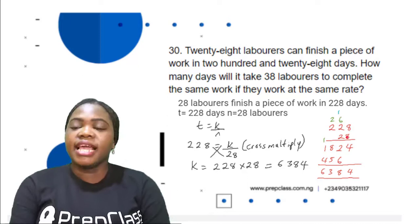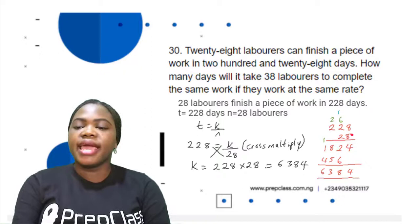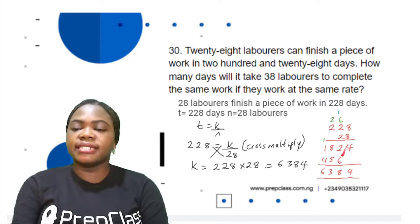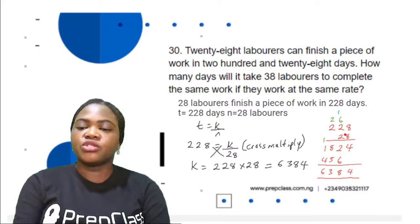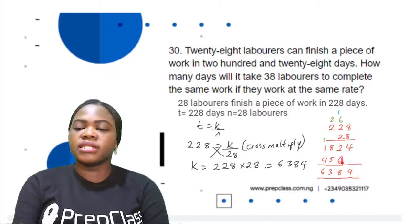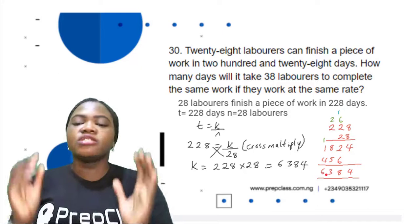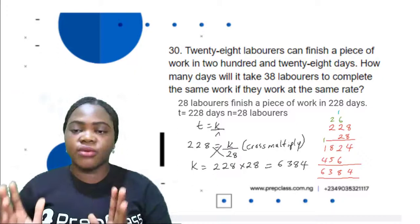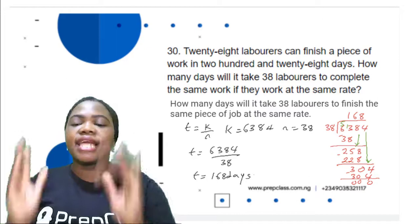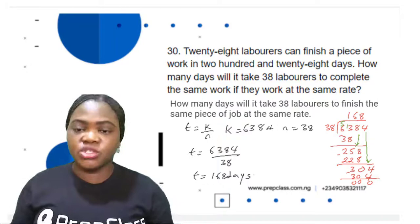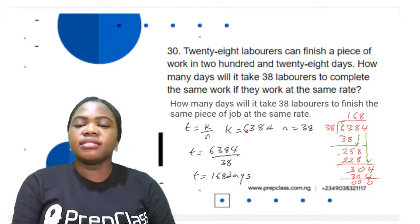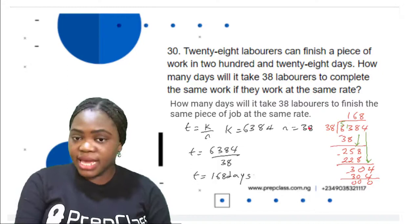Adding the partial products: 4 plus nothing is 4; 2 plus 6 is 8; 8 plus 5 is 13, write 3 carry 1; 1 plus 1 is 2; 2 plus 4 is 6. So 228 × 28 = 6,384. The rate K is 6,384. Now we find the time for 38 laborers: T = 6,384/38. The first possible group divisible by 38 is 63. 63 divided by 38 is 1. 1 × 38 = 38.